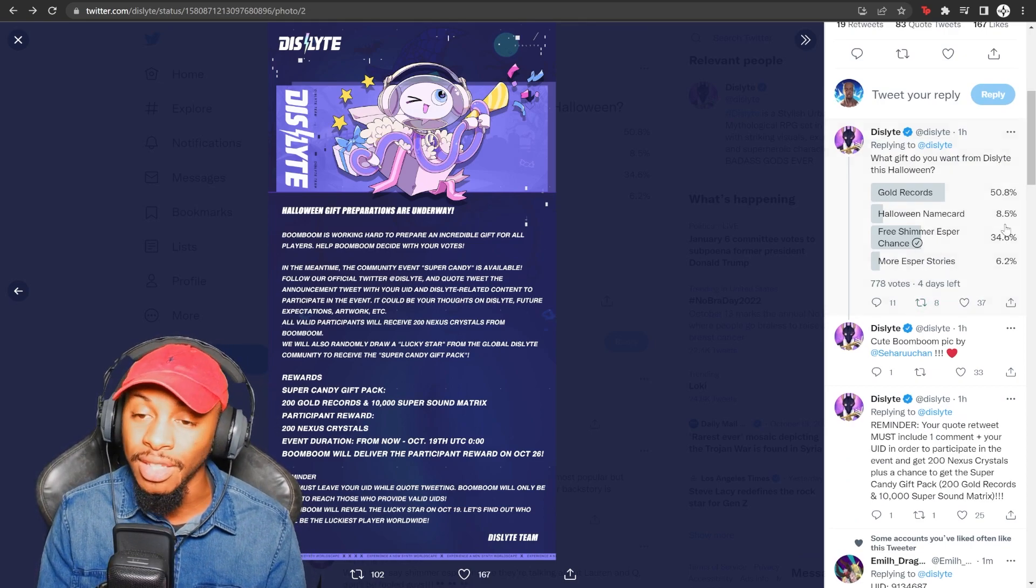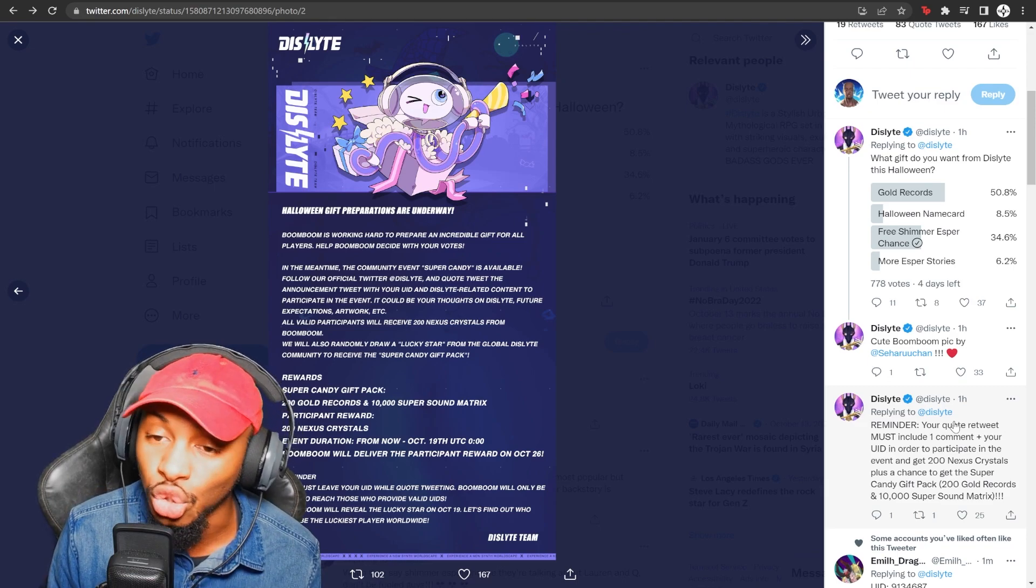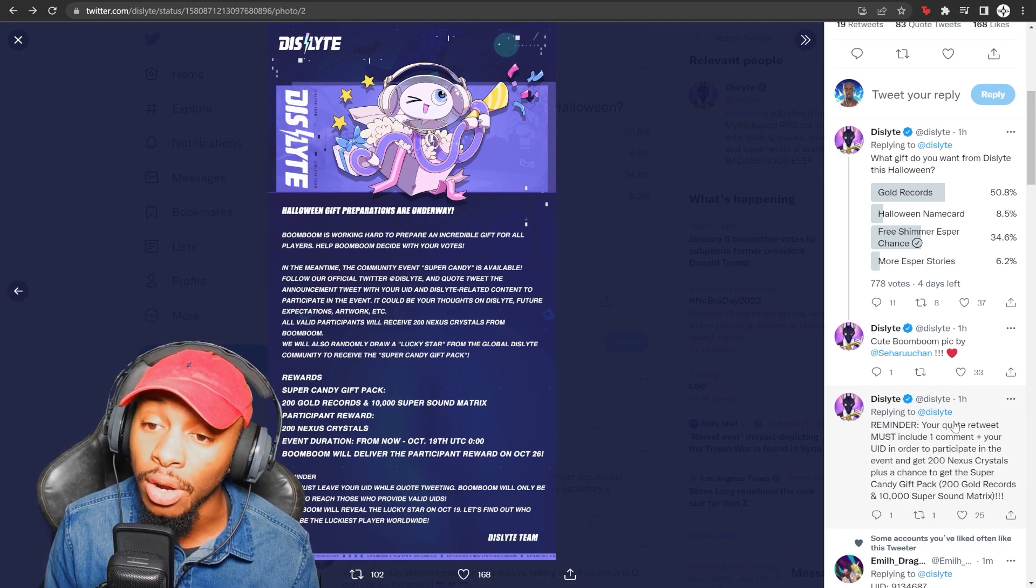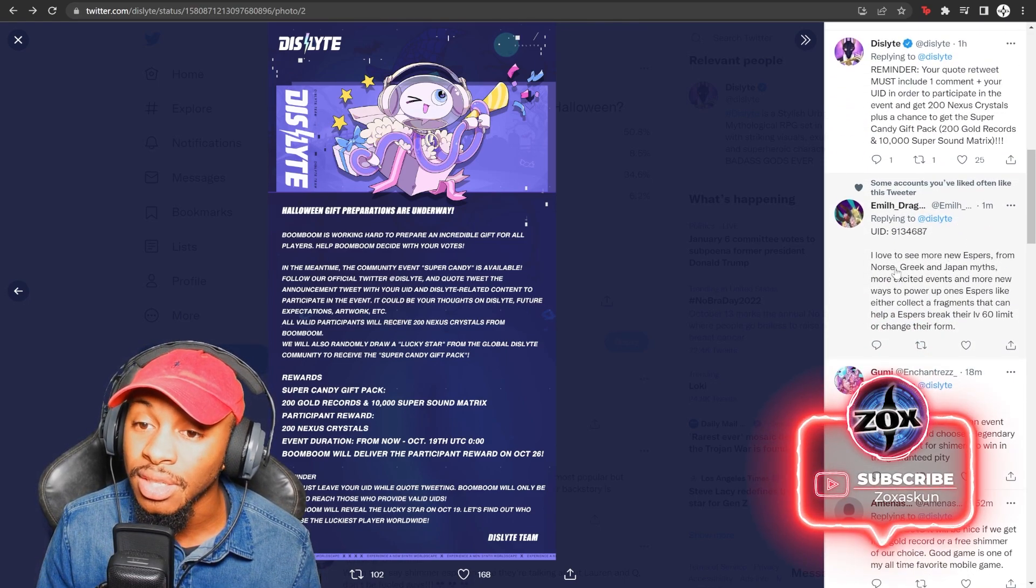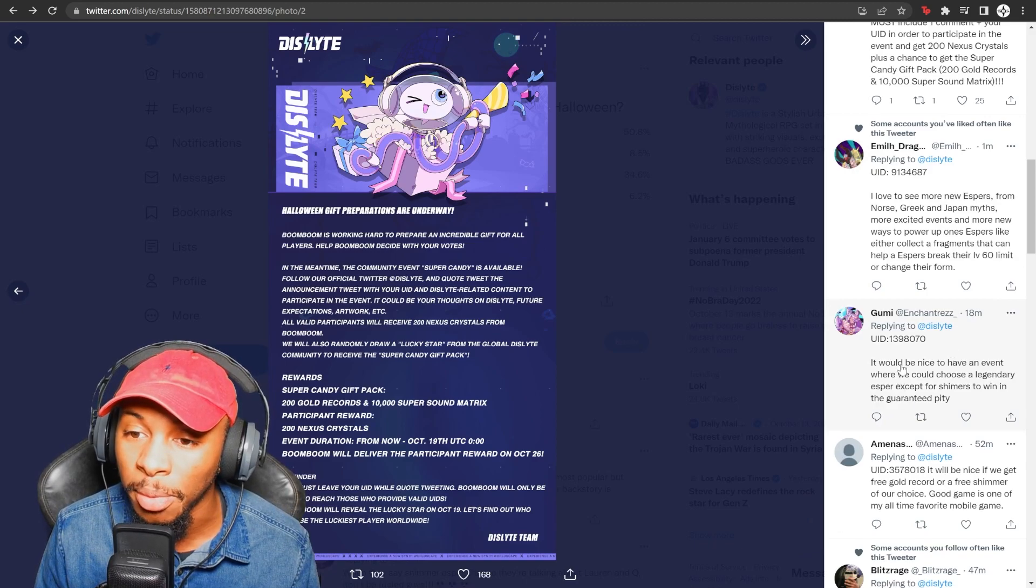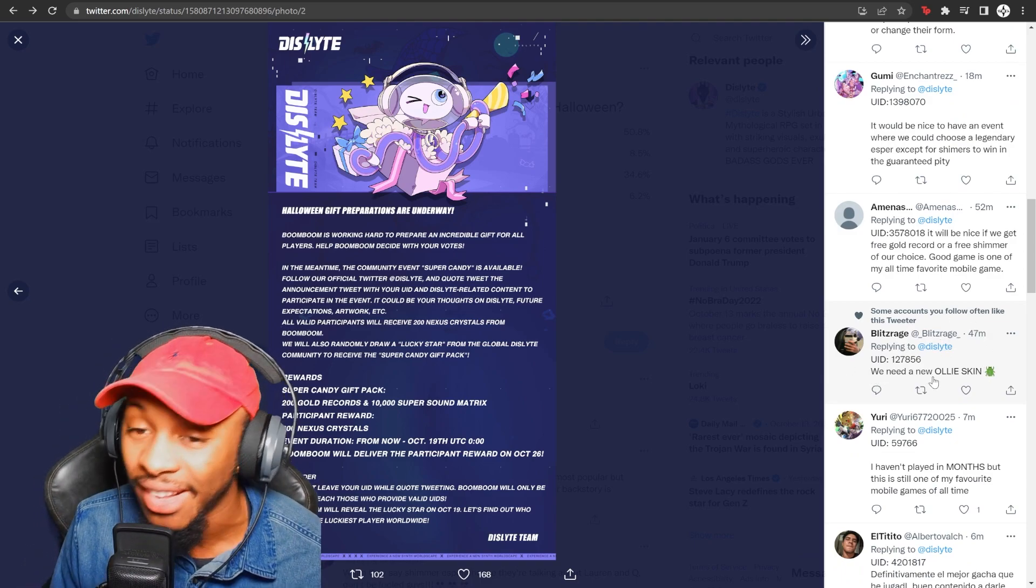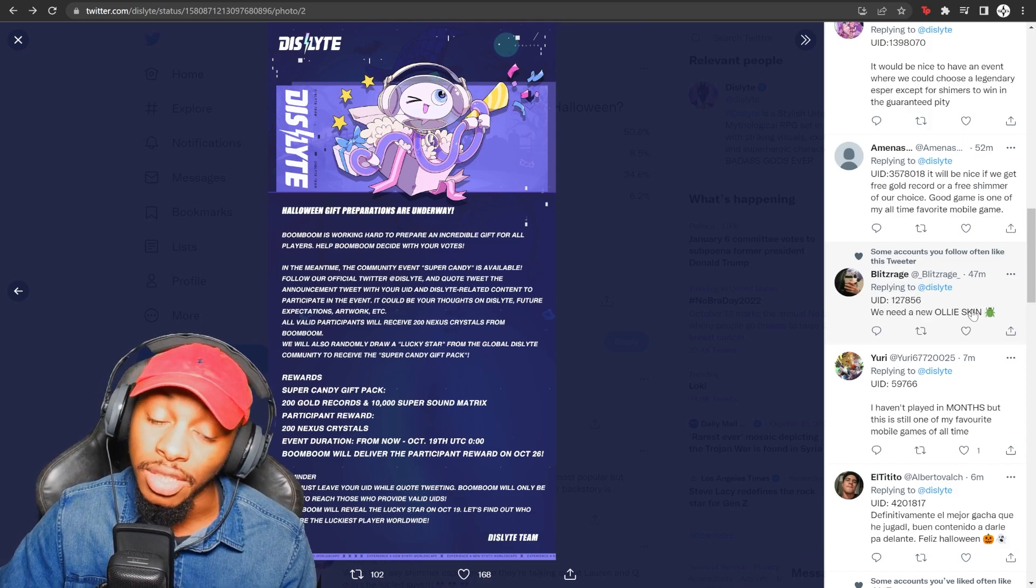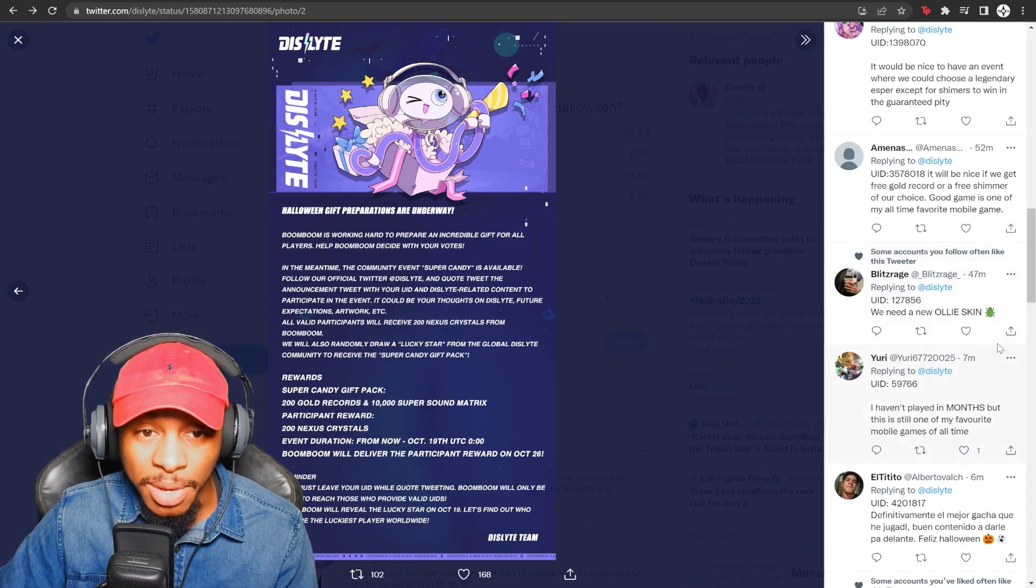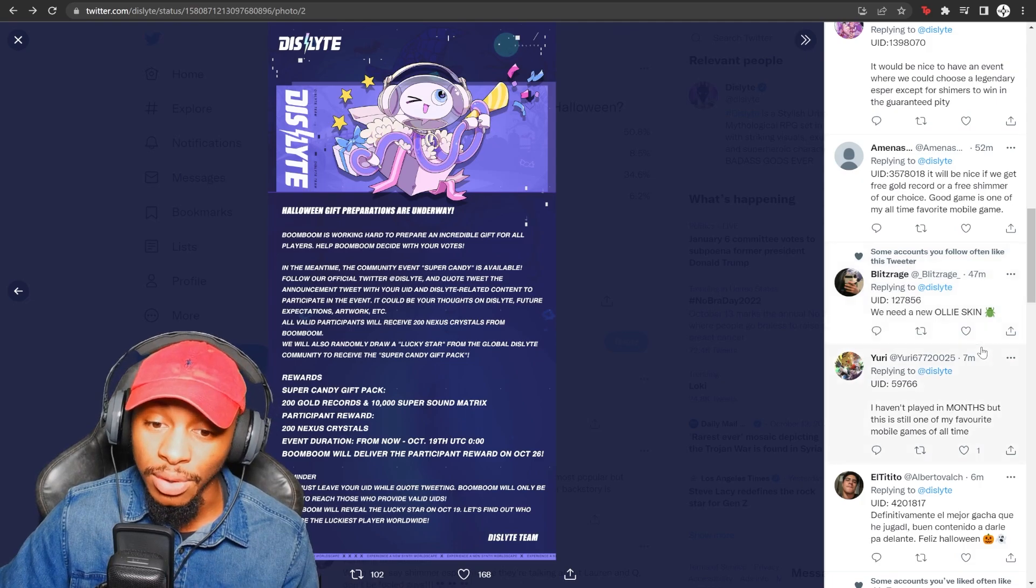So it says, what gift do you want from Dislyte this Halloween? Gold records, Halloween name card, free shimmer, Esper chance, and more Esper stories. So you get to pick and vote for what you would like to potentially see more of. And once you do that vote, make sure you comment down below. There's a couple of people here that are actually commenting down their UIDs. They're saying they want to see more Norse or Greek, Japanese myths. You have a couple of people that's like legendary Esper chance or whatever here. Somebody said new Ali skin. I ain't going to be mad with that. So literally just anything that you could think of, it could be constructive criticism that would hopefully make the game better or things that you would like to see in the game. I don't think I've seen them do an event like this yet where they've been giving this amount of in-game currency.